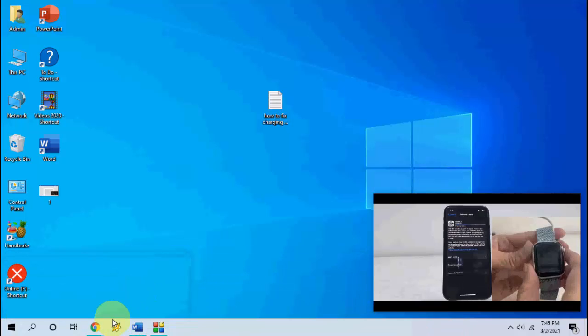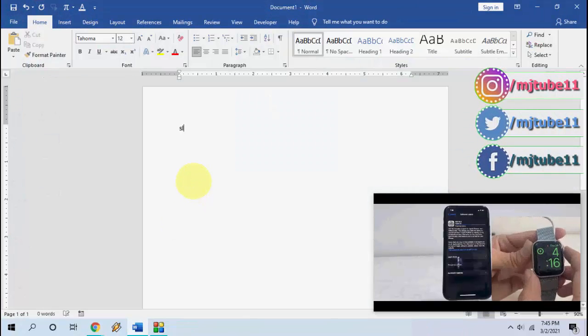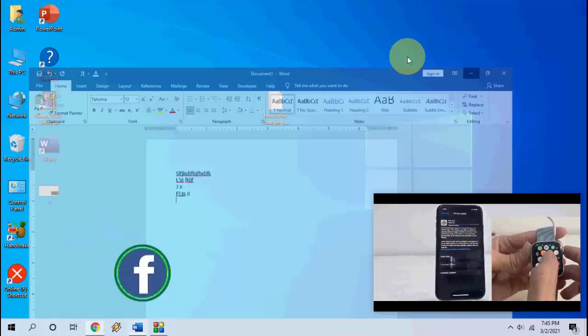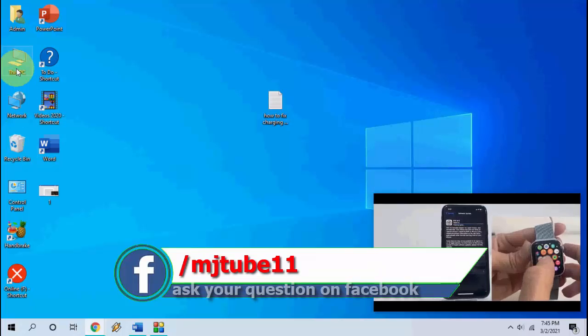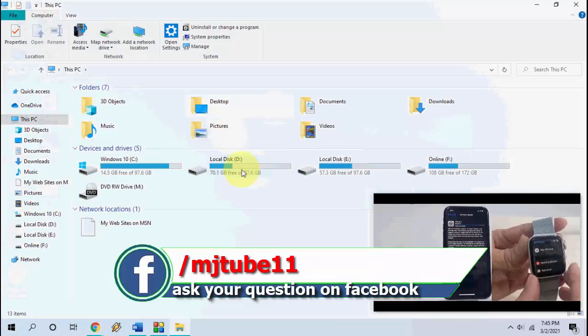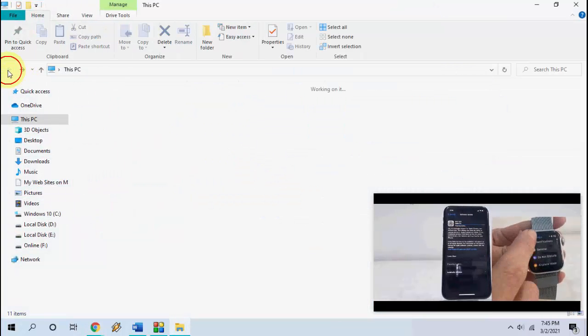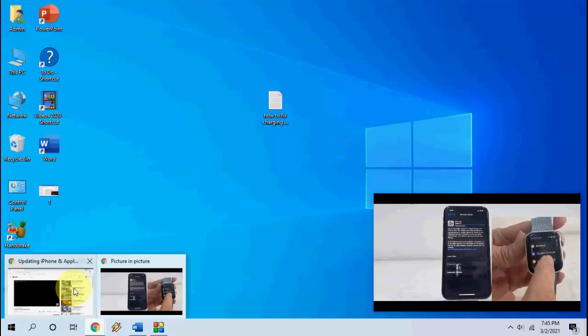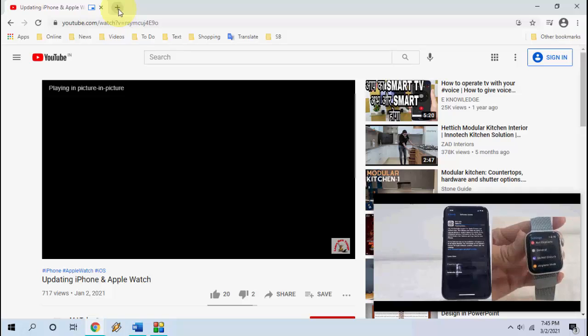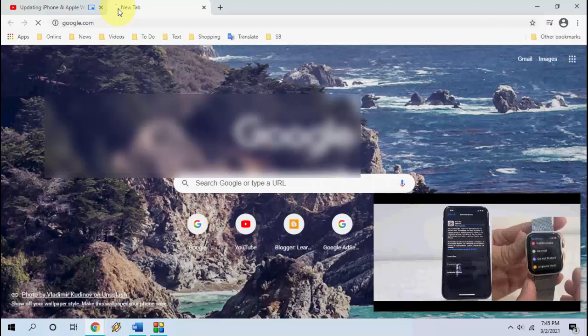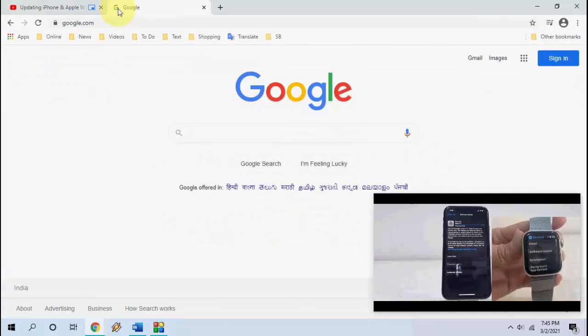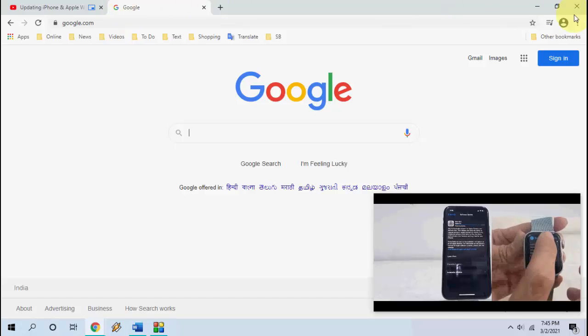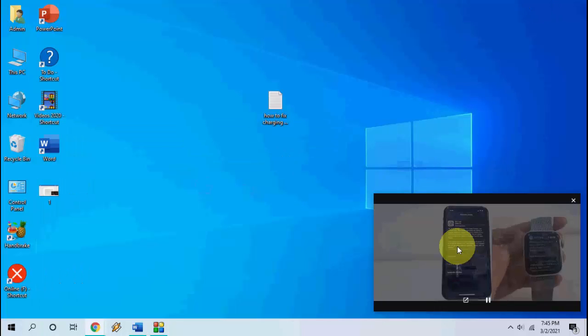The video is playing here and you can do other work. You can type in Word, browse other files like this, or use your websites. Just open a new tab and browse other websites. This is completely a separate mini player for YouTube.